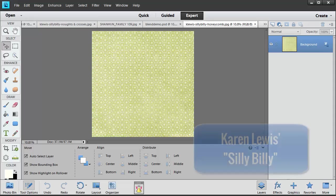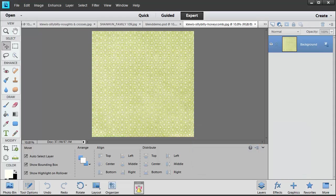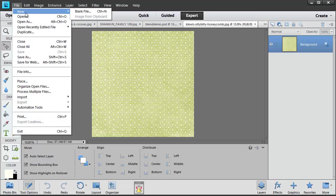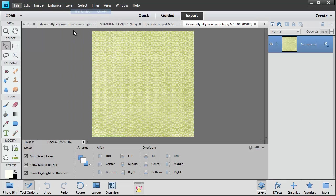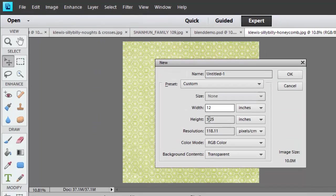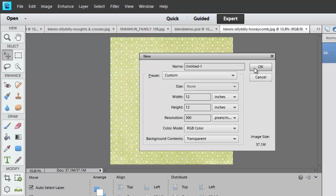Today I'm working with Karen Lewis's kit Silly Billy. I've opened up one of the JPEG papers here that I'm going to use as a demo. The first thing I'm going to do is create a new document, file new, blank file, making it 12 by 12 inches at 300 pixels per inch.